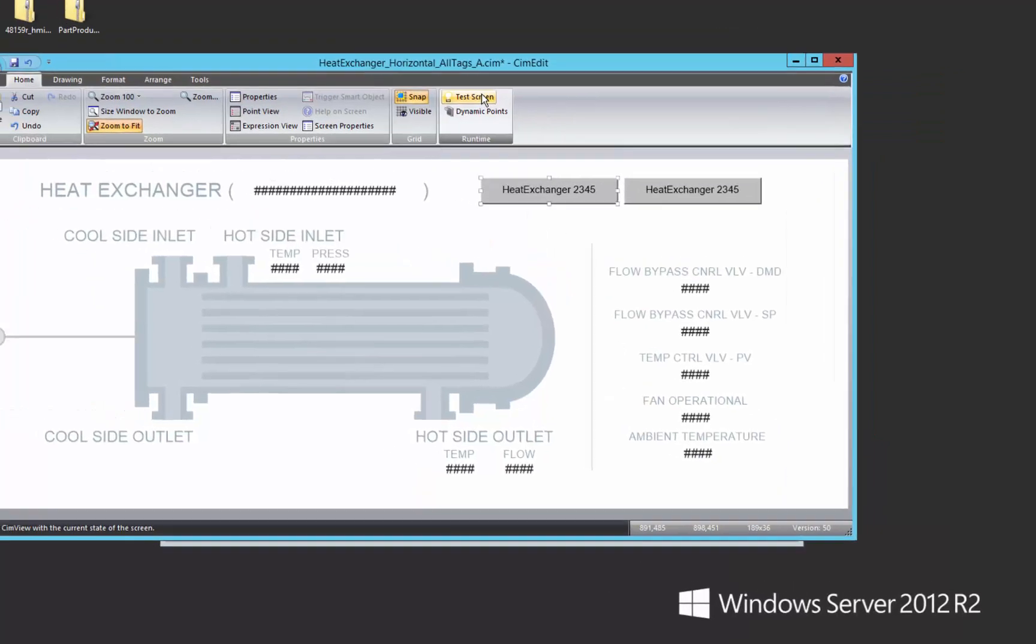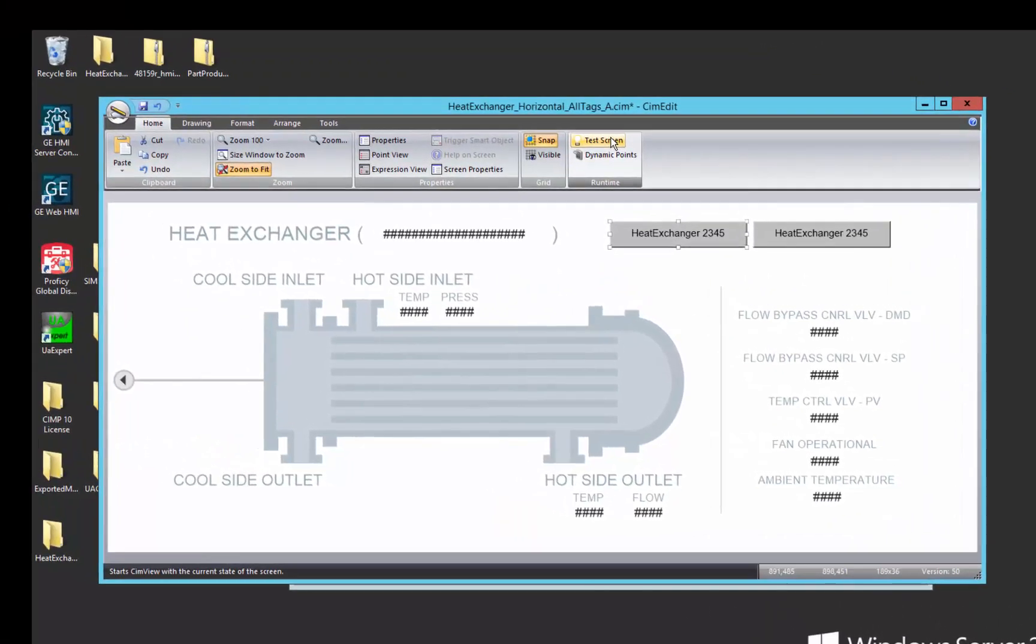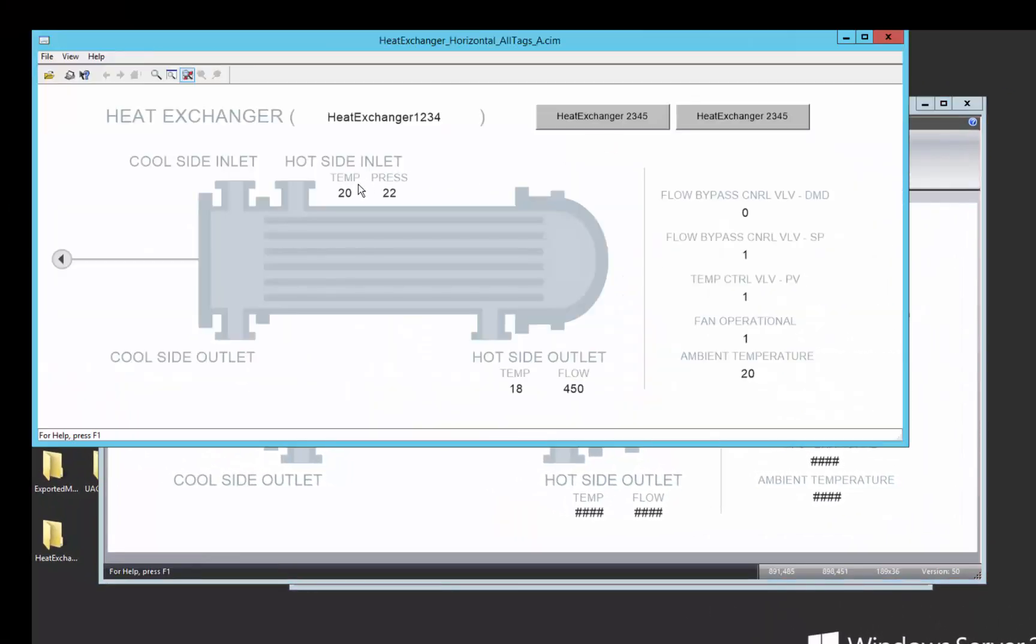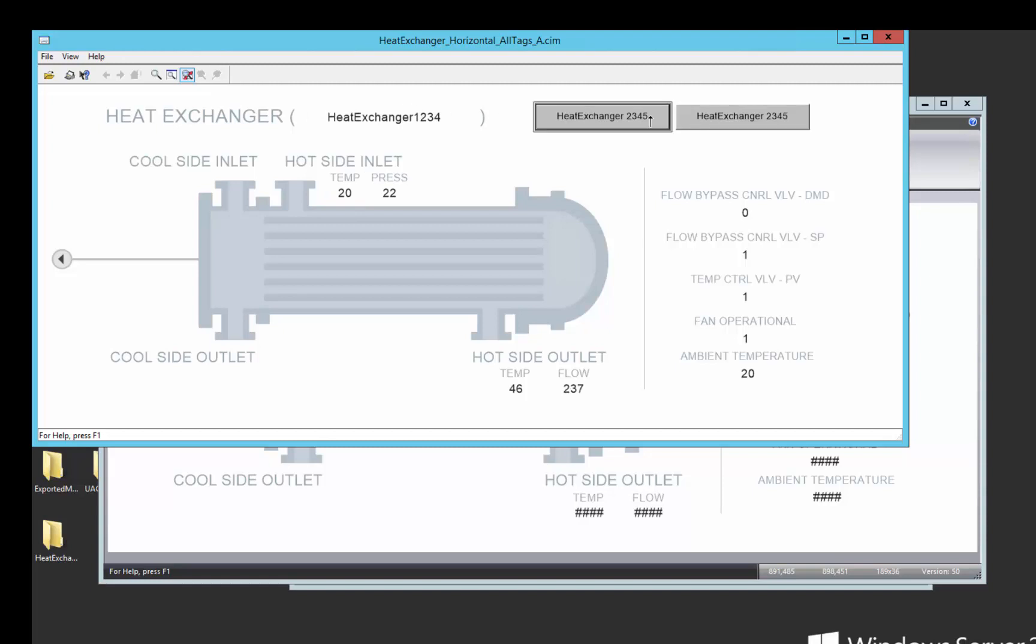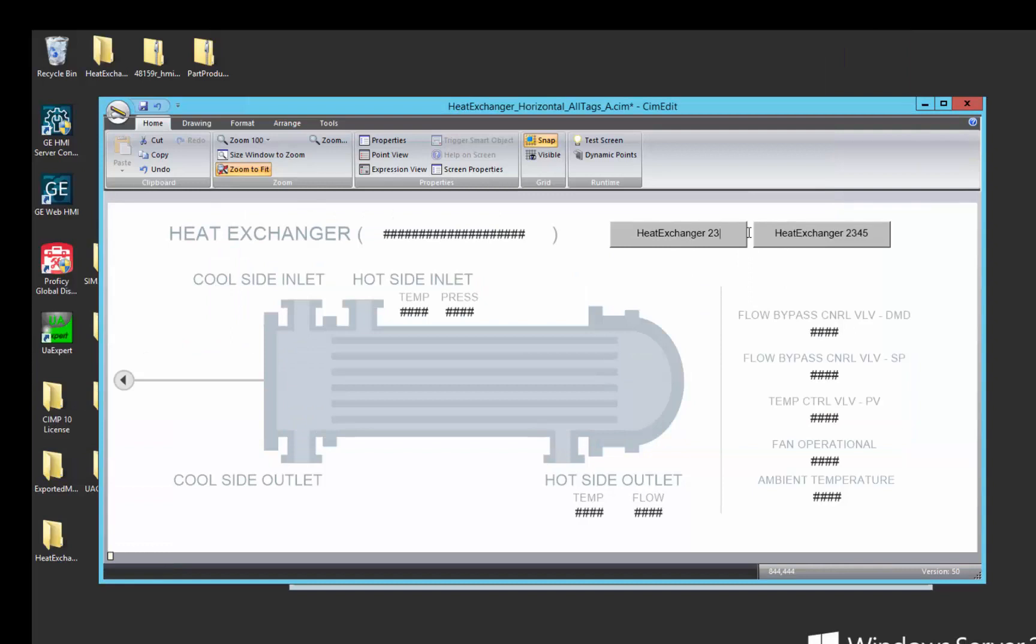So now, we can see the value of temperature here is 20 on heat exchanger 1234. Oh, we didn't change the name of the button. 1234. Test that screen.